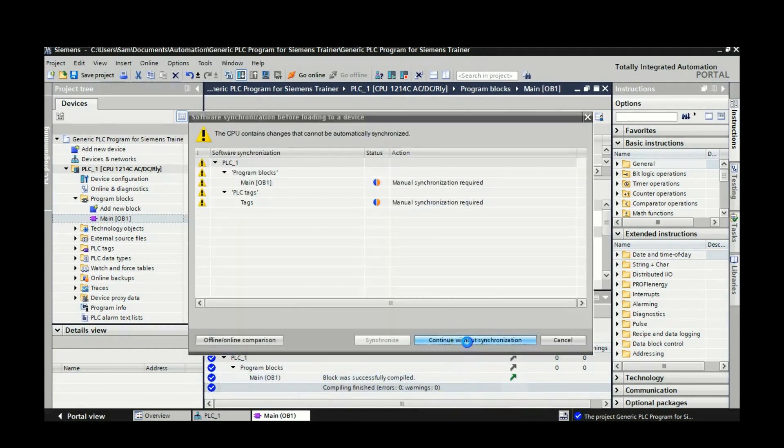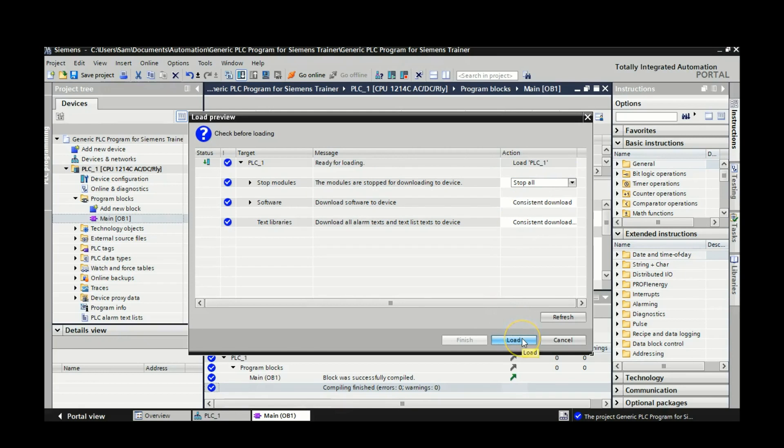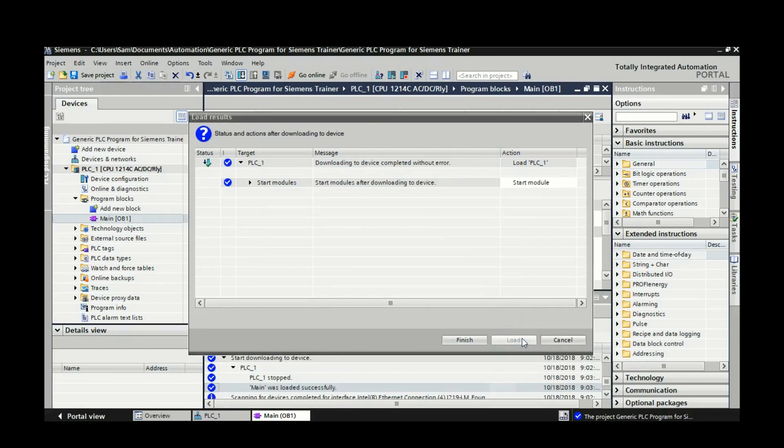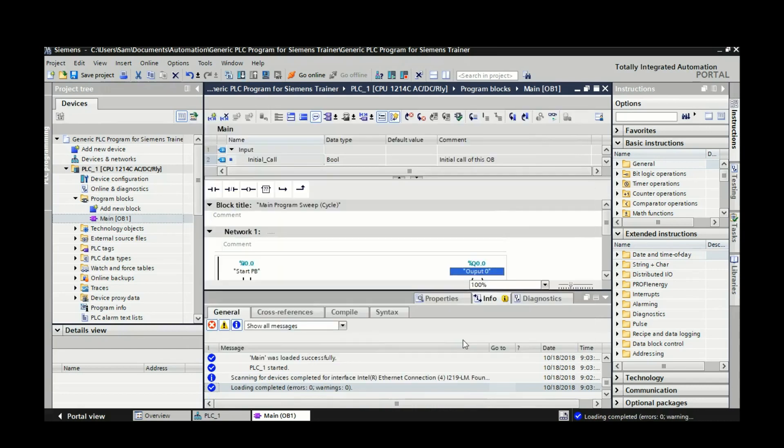Just continue without synchronization. I just had a previous program in there. And this comes up, then click down and hit stop all. And again hit load. Excellent. Last thing we're going to do is we're going to finish and it will start our program.